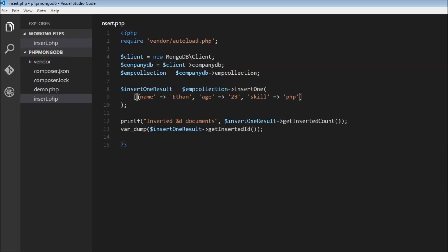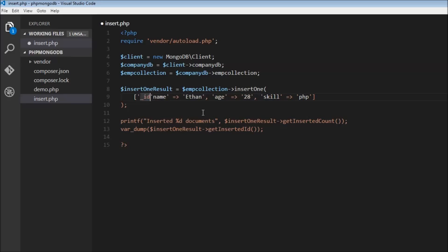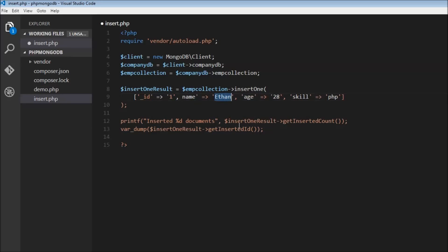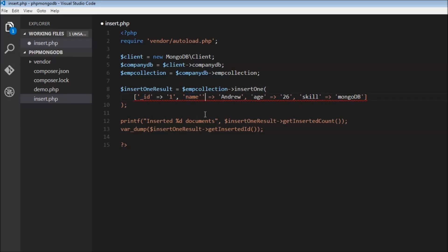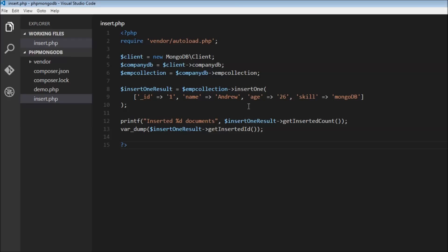Let's create another document by specifying the ID. So we add underscore ID equal to 1. Let's change the name to Andrew, age 26, and he is skilled in MongoDB. Let's save this and refresh. We have inserted one document and the getInsertedId is going to be 1. That's how you insert documents into a collection.